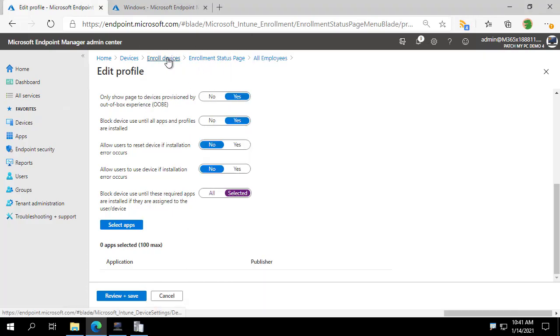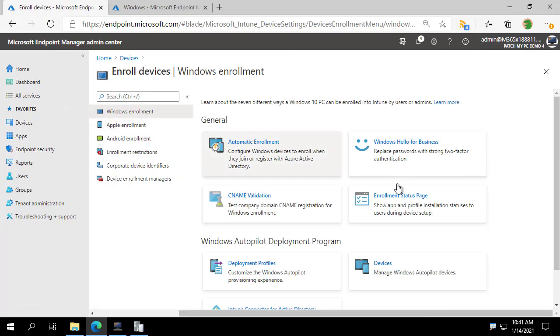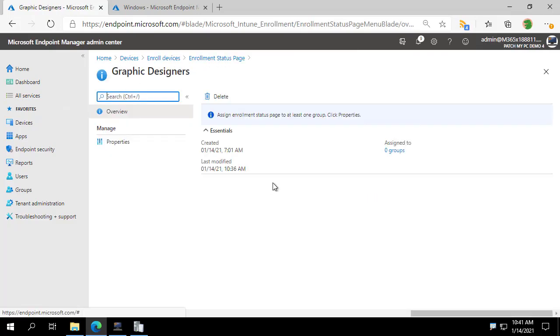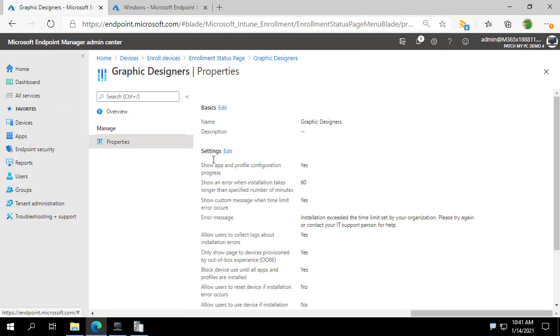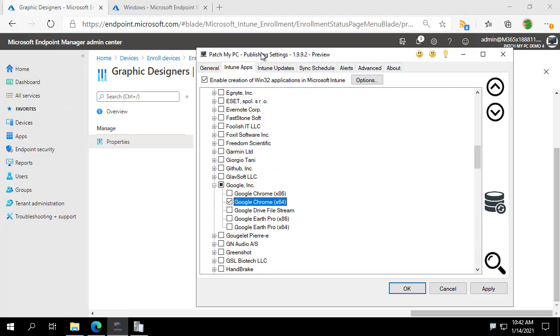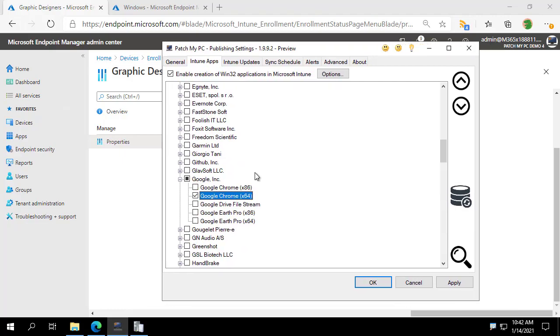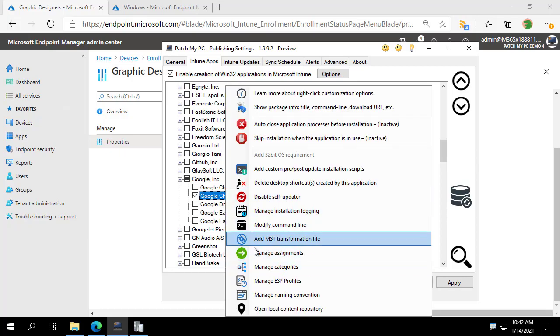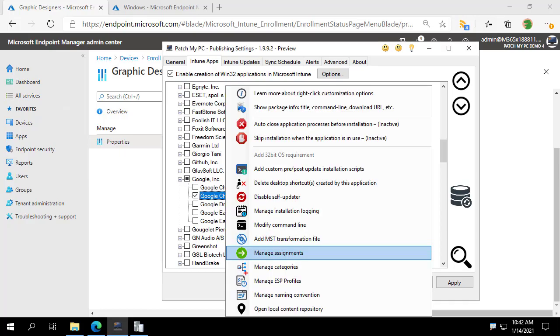So I will show you that we also have our graphic designers enrollment status page here. And again, it's set to all. We don't have anything set for specific apps. But there are kind of two new options that this feature involves within our publisher. I will show you the right click option. We right click on any of these apps and then we look at the options here.